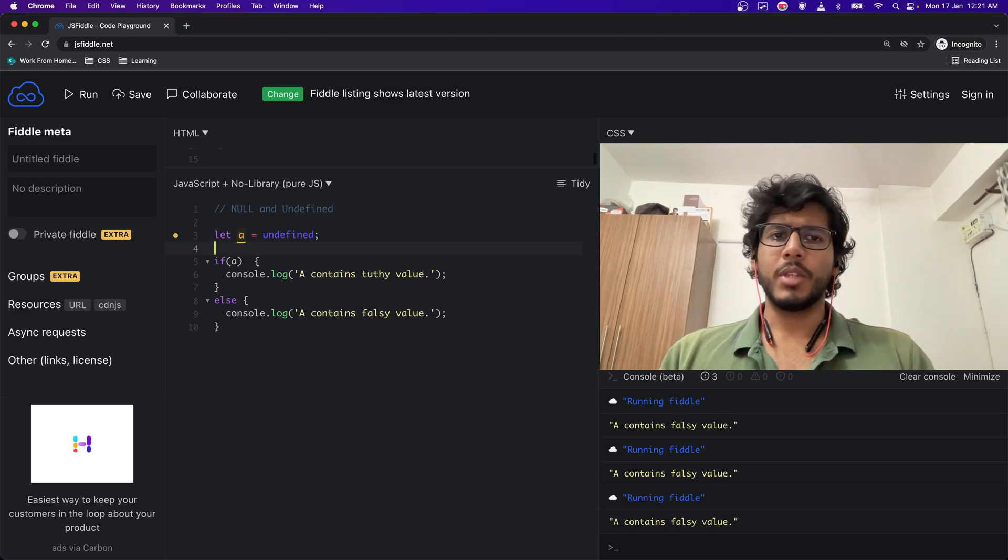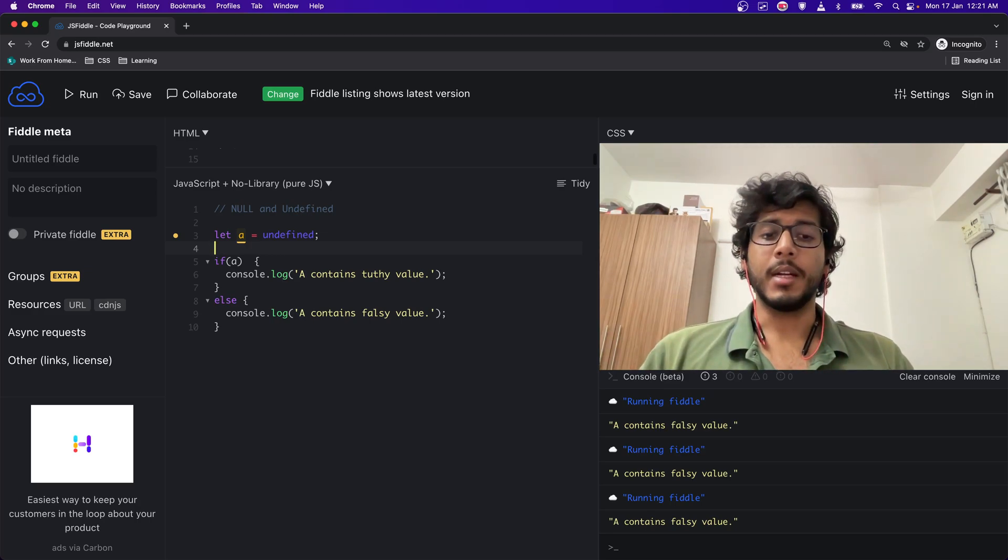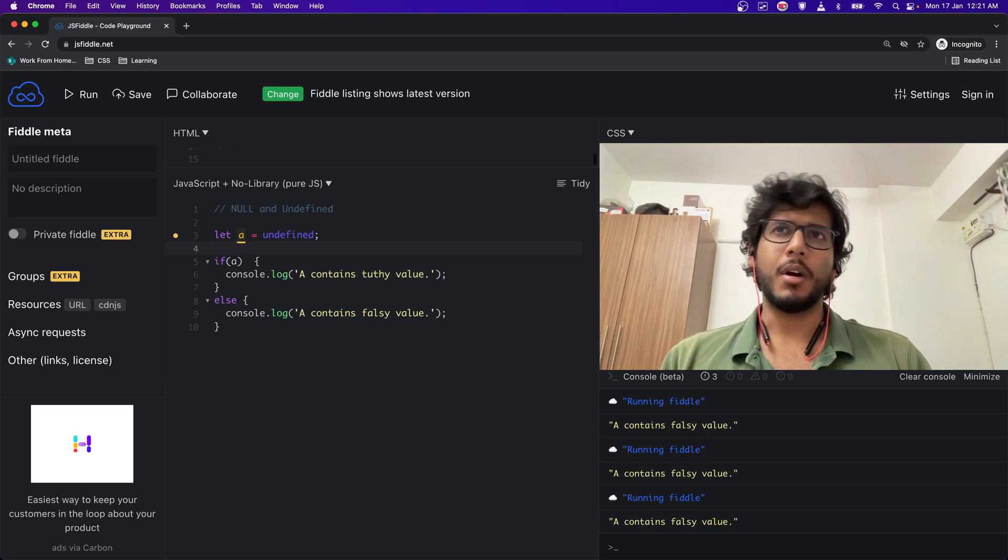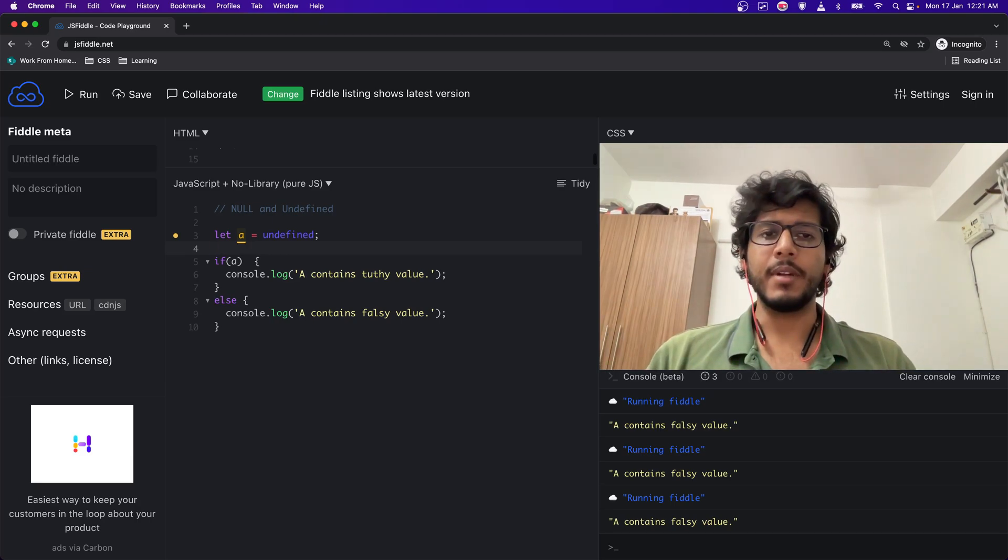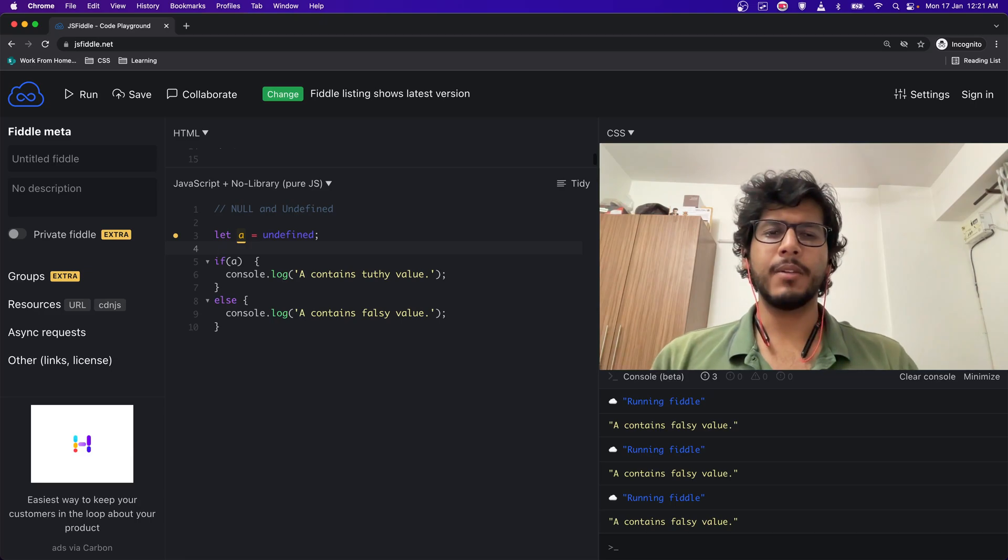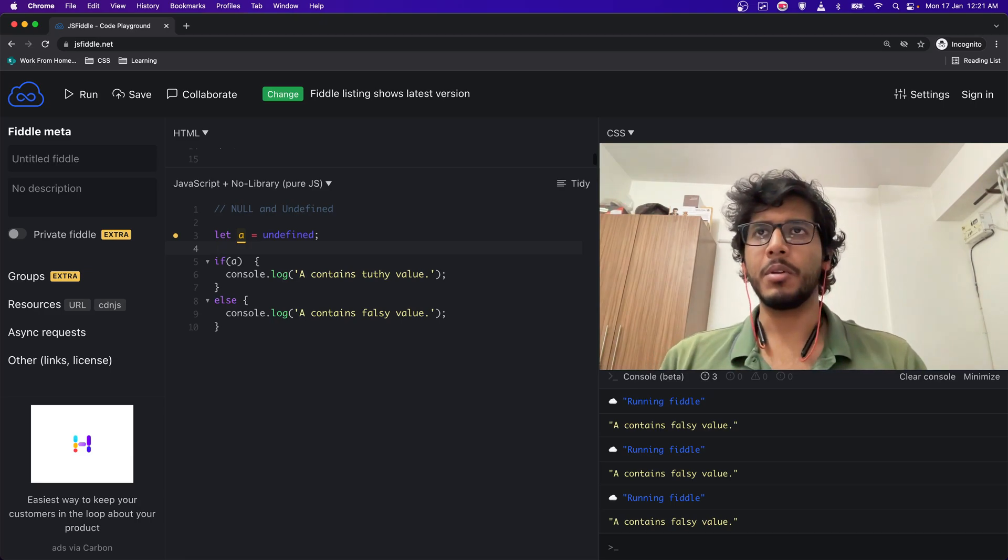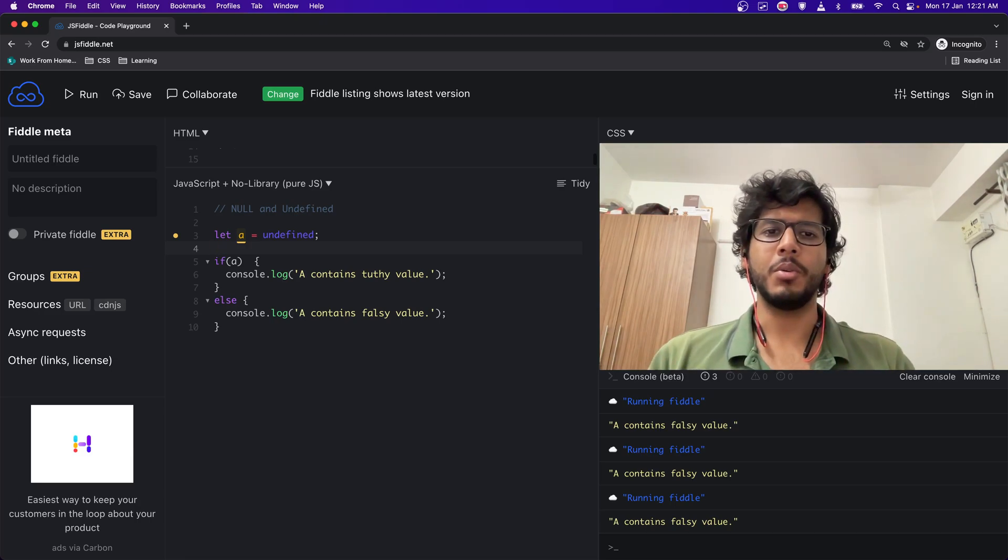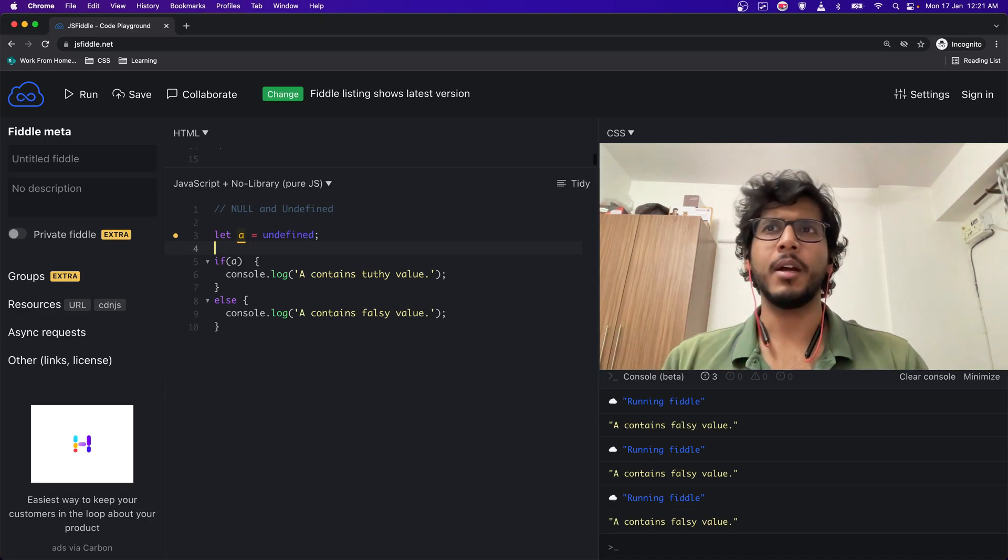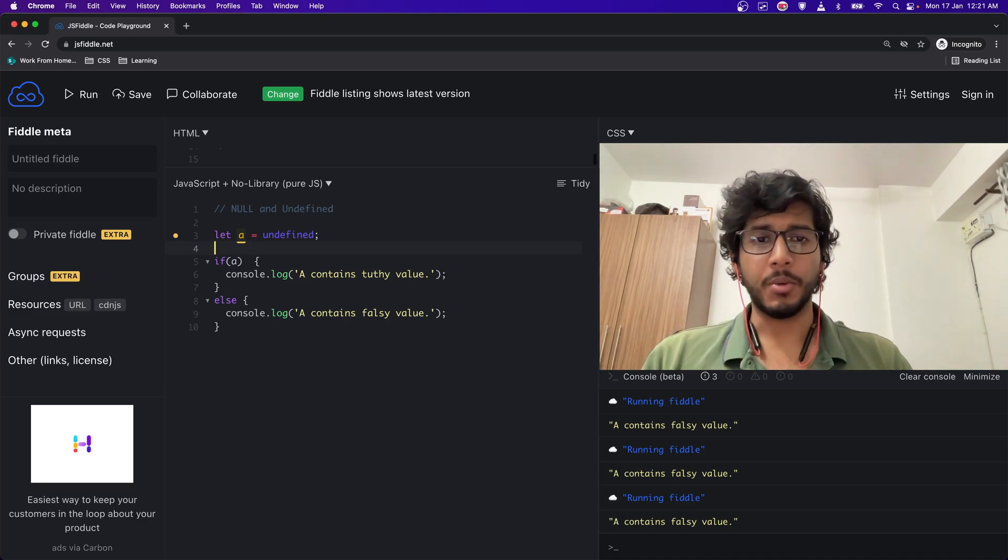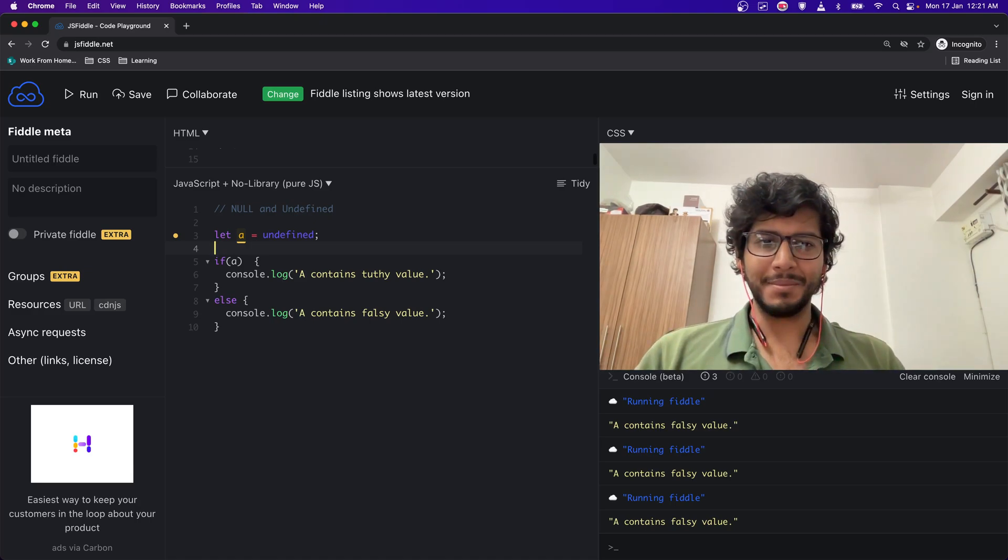Yeah, so that was for null and undefined - how do they behave in JavaScript. I'll be linking a few more links in the description below. You can check them out to know more about null and undefined and nuances around them. Yeah, that's it. Thanks.